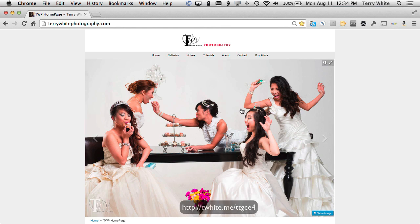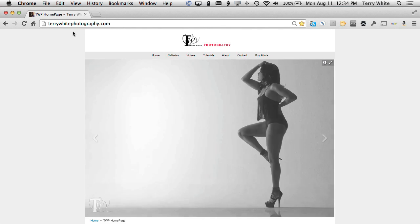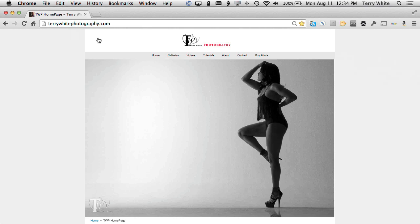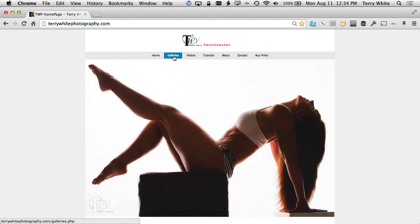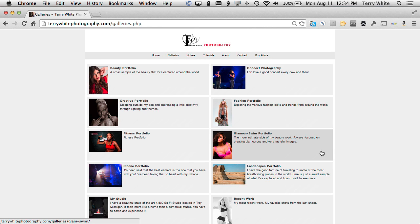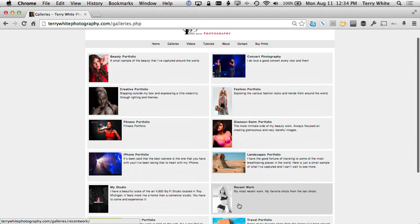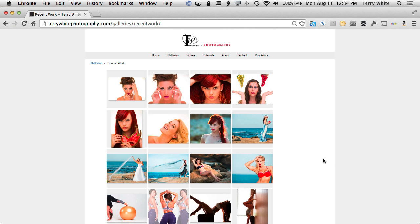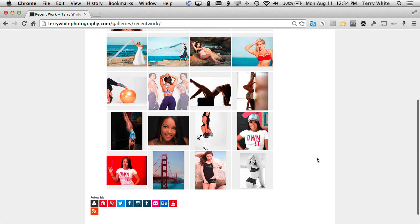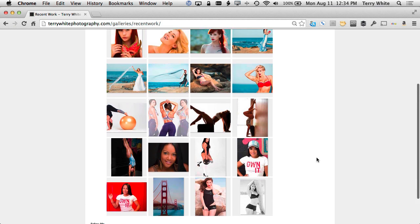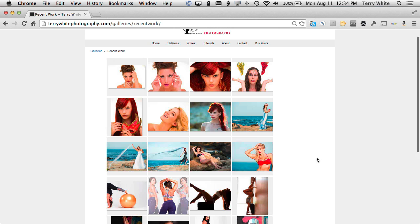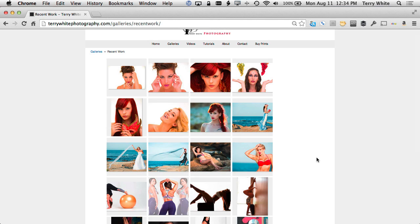So here I am at terrywhitephotography.com. This is the website we're going to update. We're going to go to Galleries, and we're going to go to Recent Work. This is where I usually put my most recent favorite photos from my recent photo shoots.